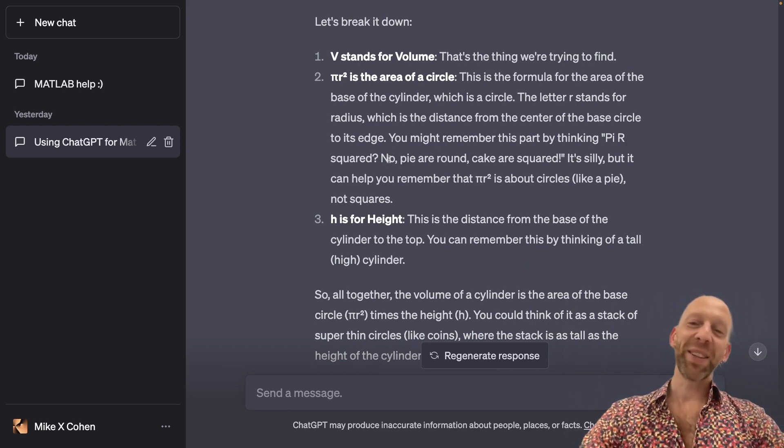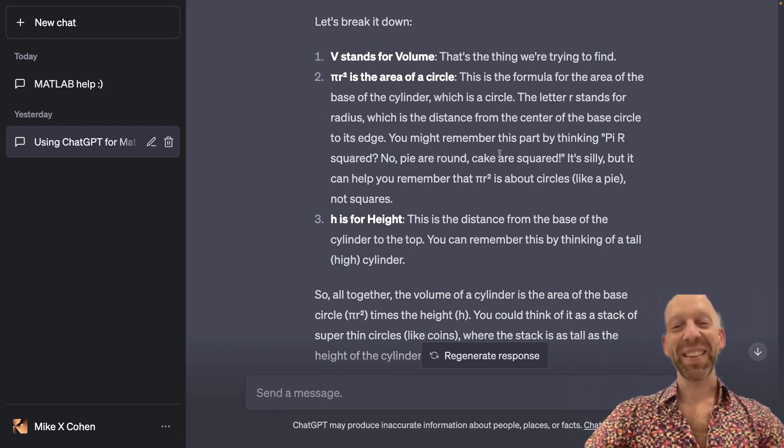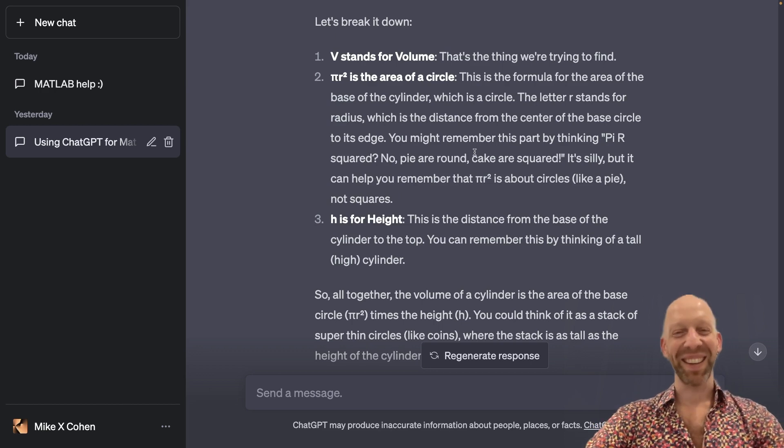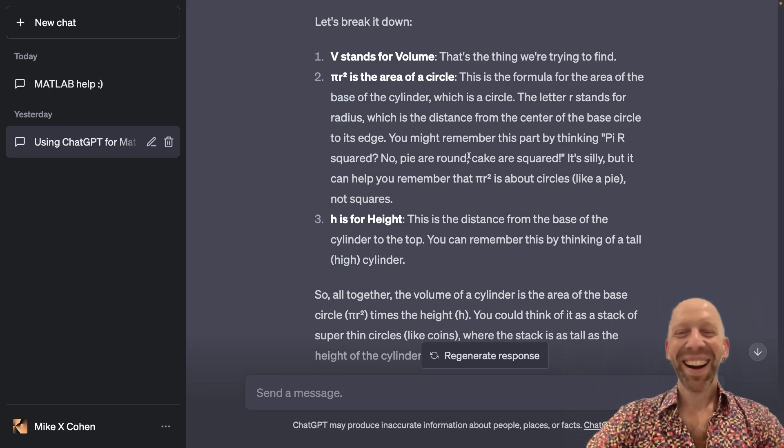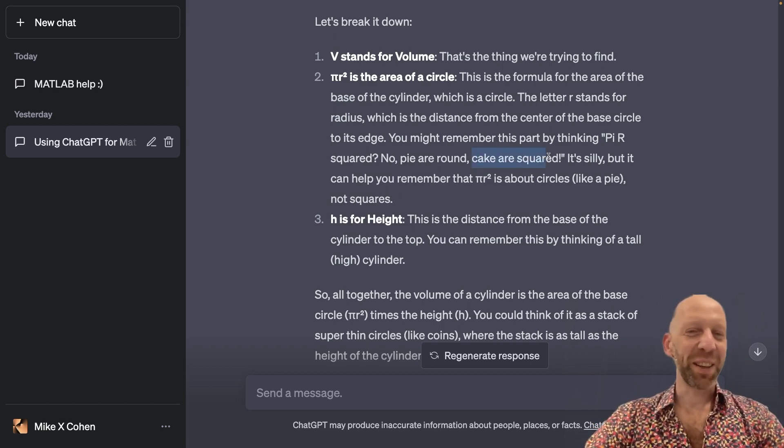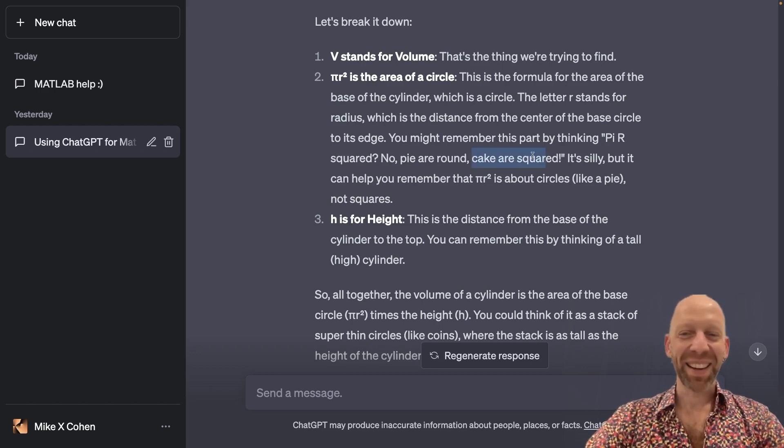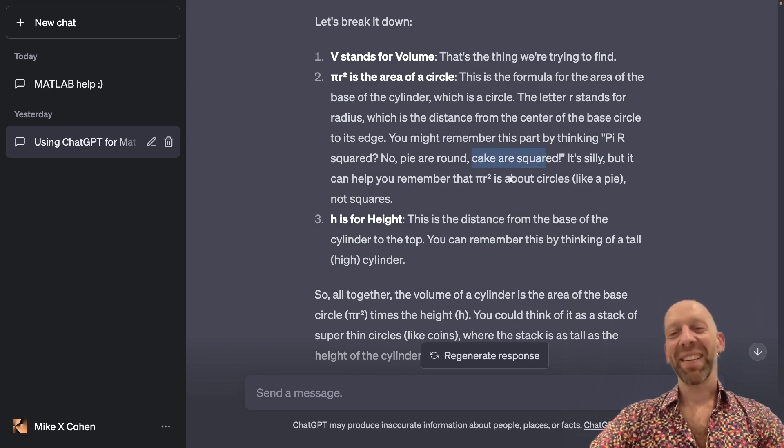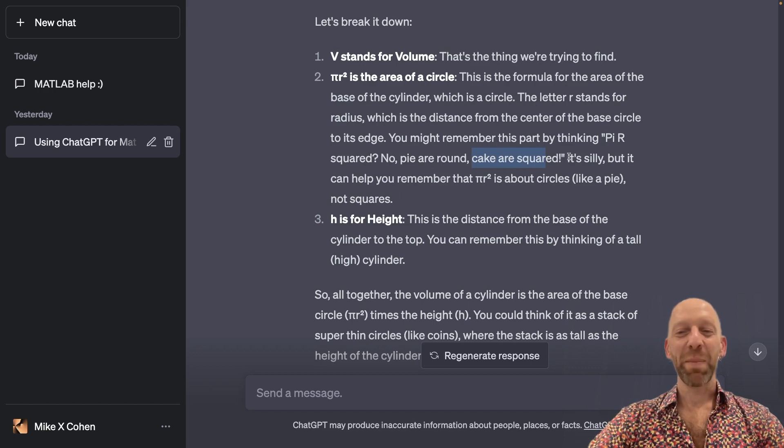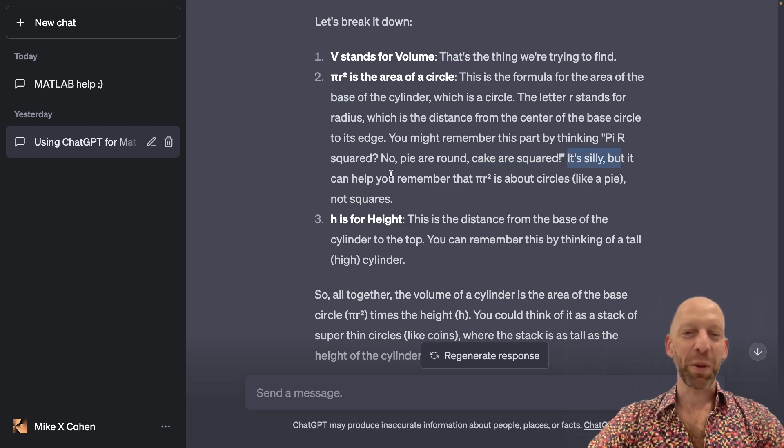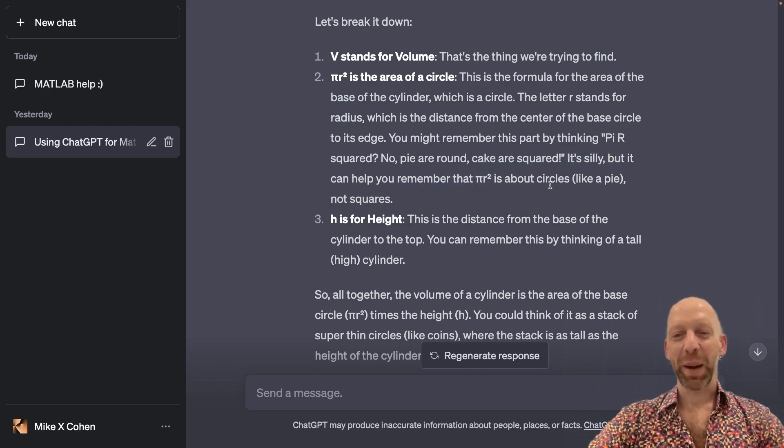No, pies are round. Cakes are squared. Cakes can also be round, I guess. But anyway, admittedly, it's silly, but it can help you remember that pi r squared is about circles.